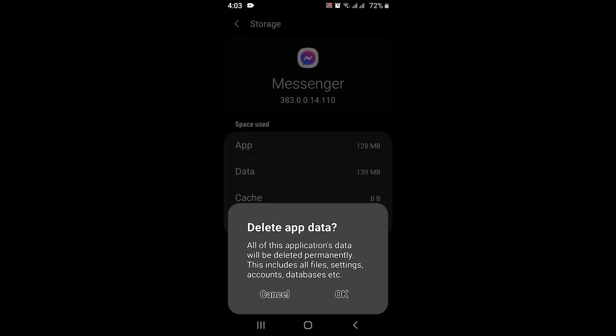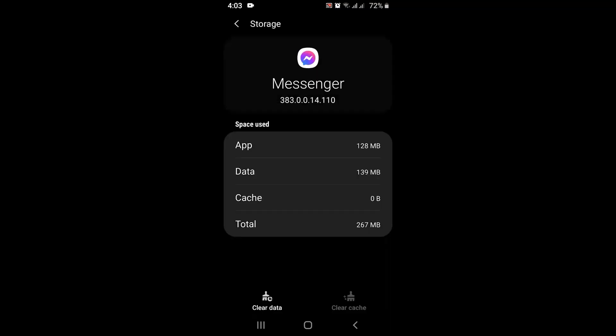After you tap on clear data, it says that all the information along with the chat history will be deleted. In case if you are sure about logging out of your device, just tap on 'OK'. After that, you'll have to re-log in into your device, and that is how you can remove suggested contacts on your Messenger application.